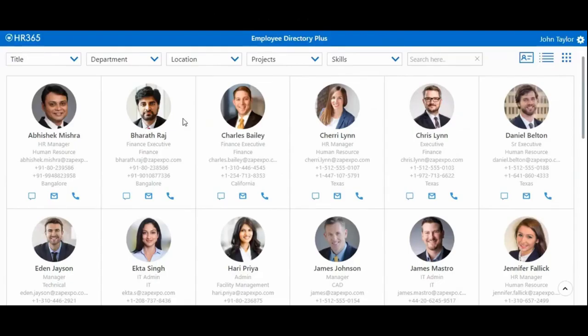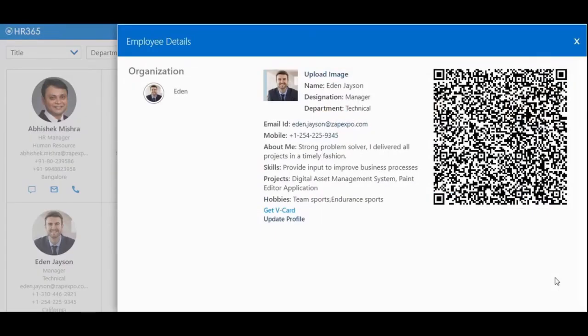So let me take you to one important feature. Here we can get to know all the employee details of the organization. If you want to see full details of an employee, you can search or filter by name, department, role, location, and skills. By clicking on a selected employee profile, you can see more detailed information of the employee.